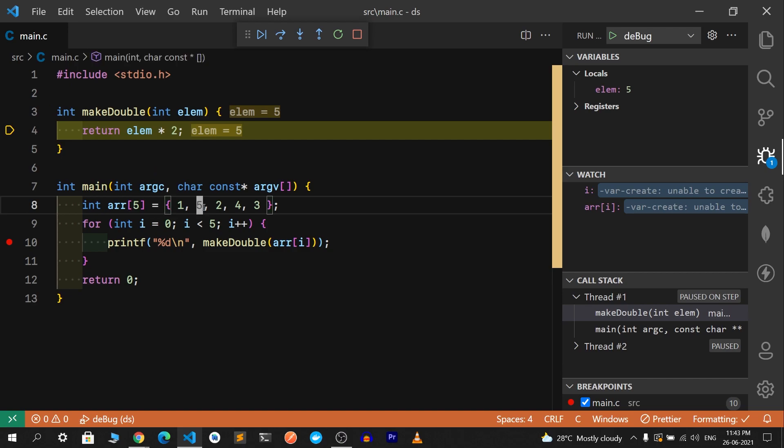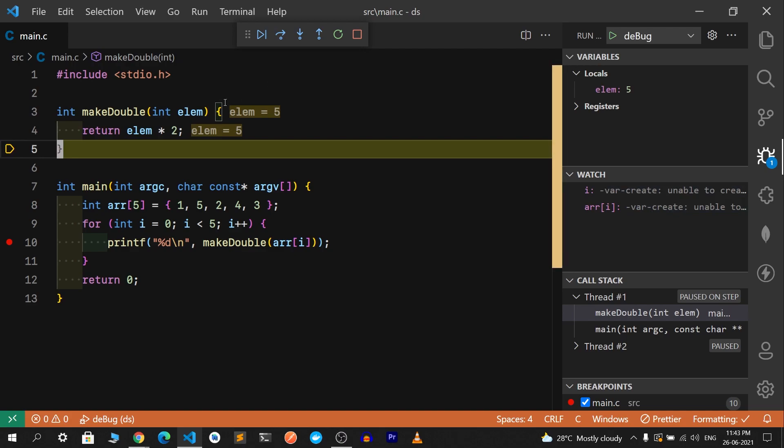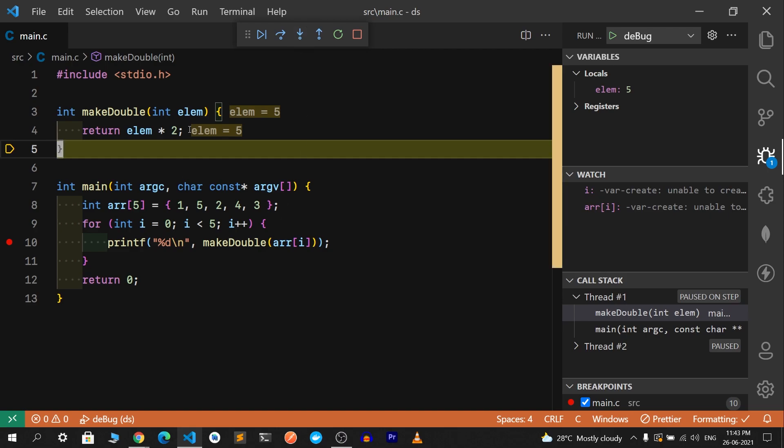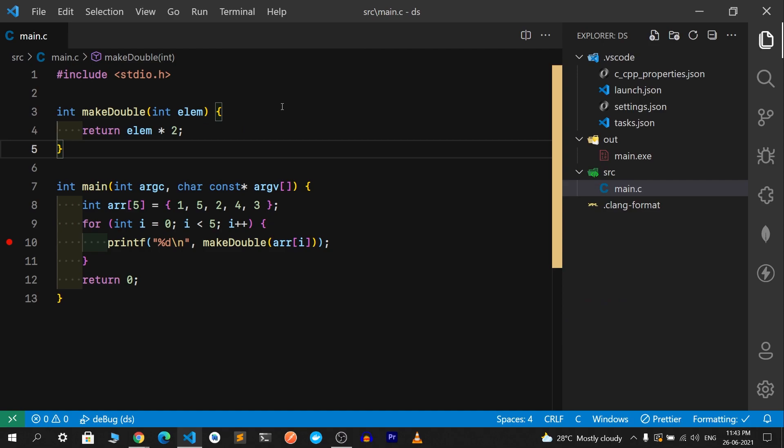The only local variable is element and the input value that came to it is 5 because the second value is 5. If you want to continue, you can come to the ending line, or if you want to come out of that function, we can step out. Step in is to go into a function and step out is to come out of a function.